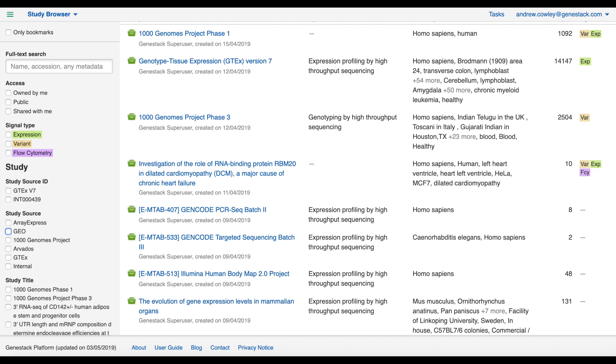When you open Omics Data Manager, or ODM for short, you'll be faced with something that looks like this: the study browser. The study browser is a study-centric portal for finding studies, samples that are part of studies, and their associated metadata and experimental or signal data.